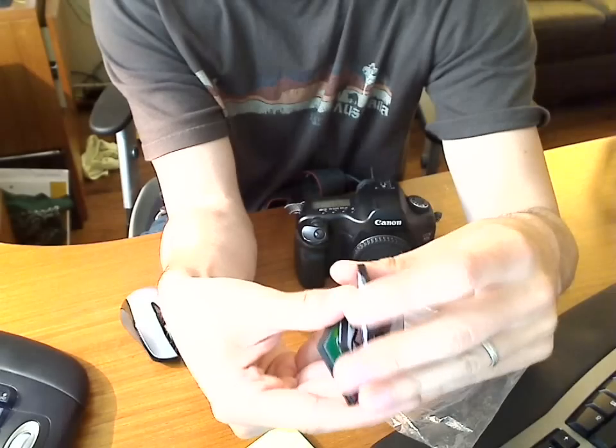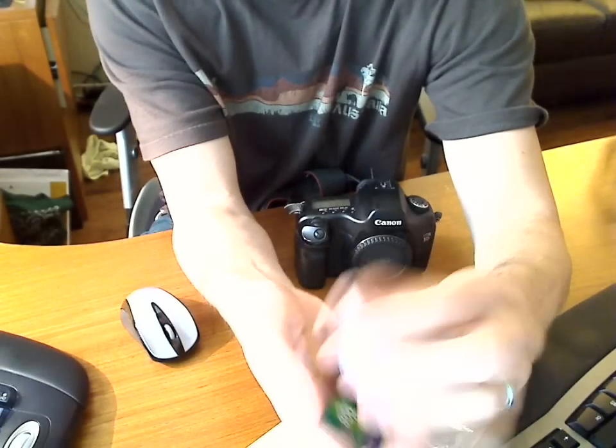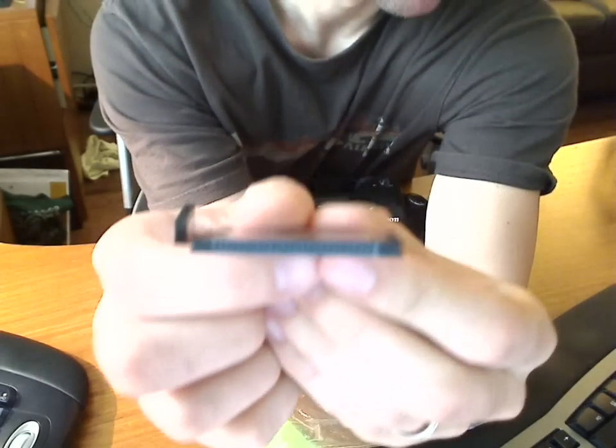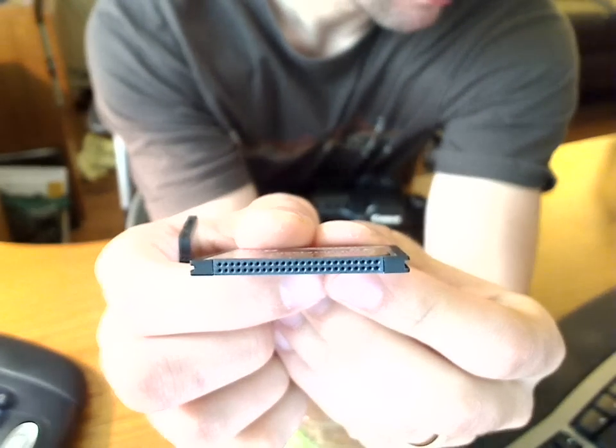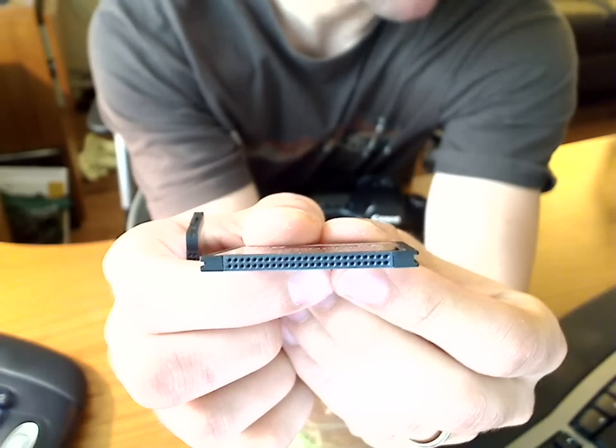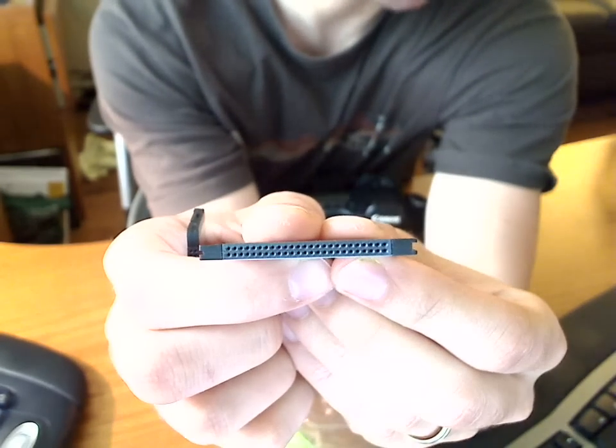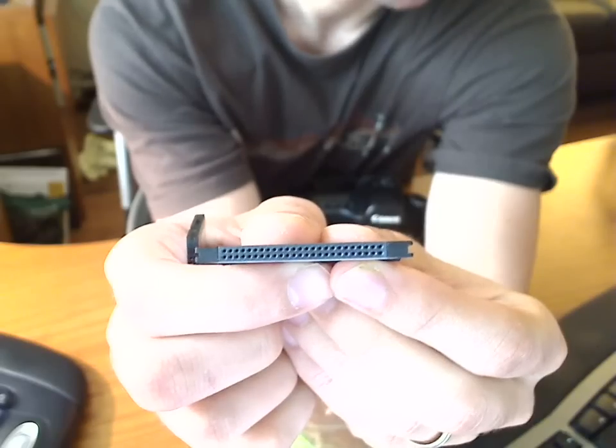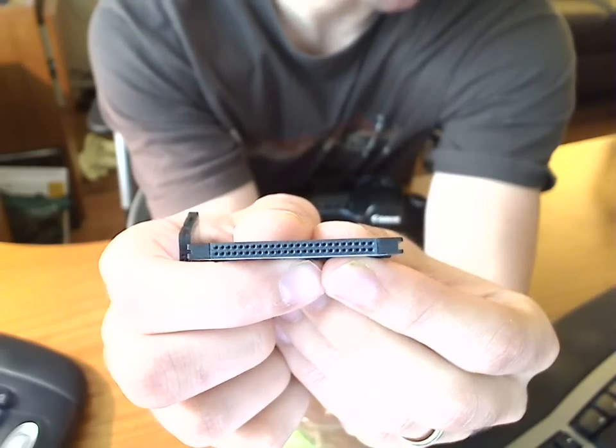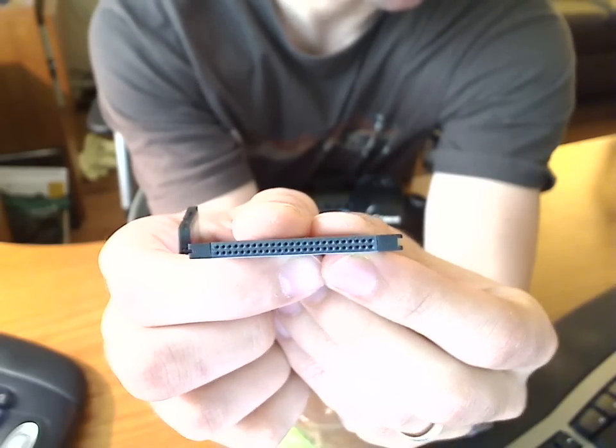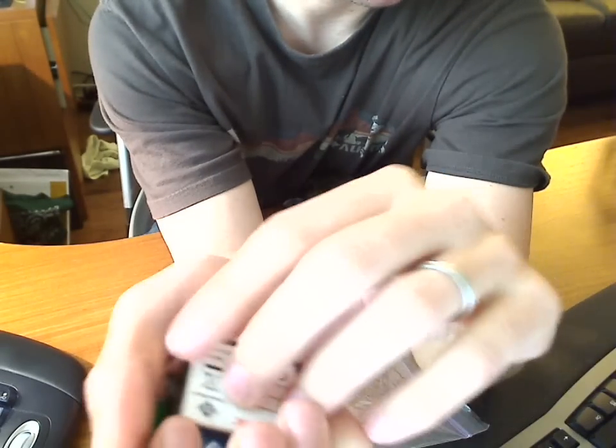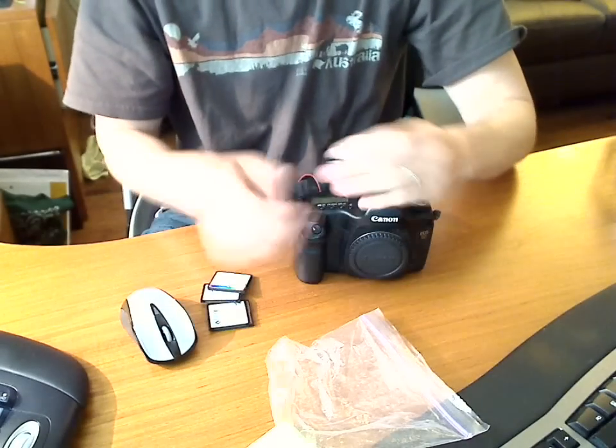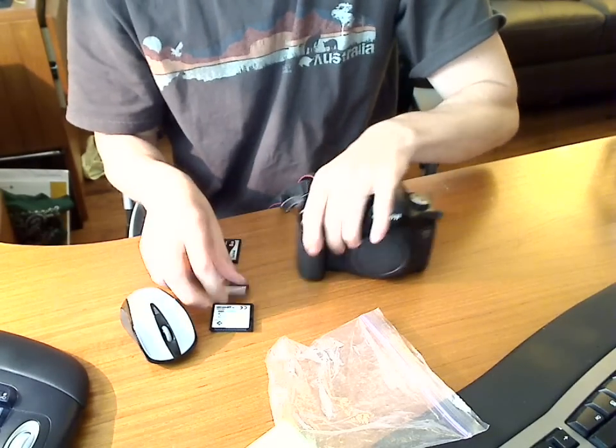And especially with these CF cards, the back of them where the pins meet up like that. Any little bits of sand, gravel, dirt that may have accumulated in your backpack can go right in there. And you may not know about it. And then you take and put it inside your camera.